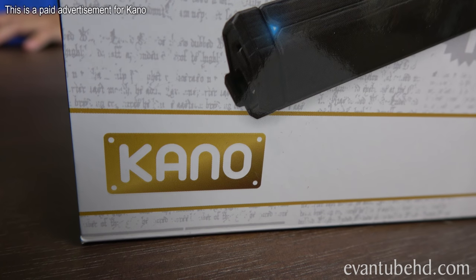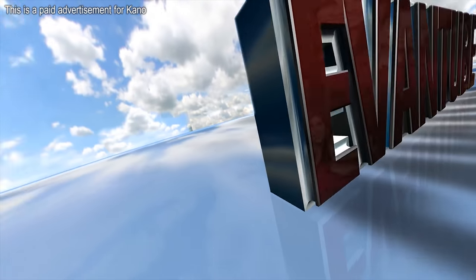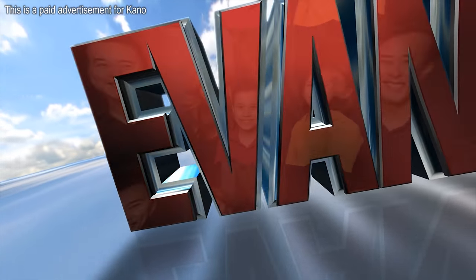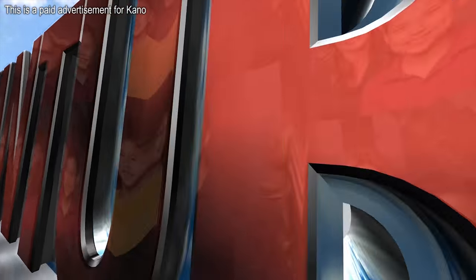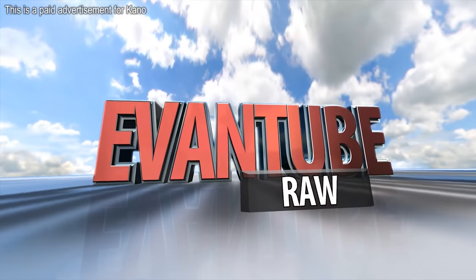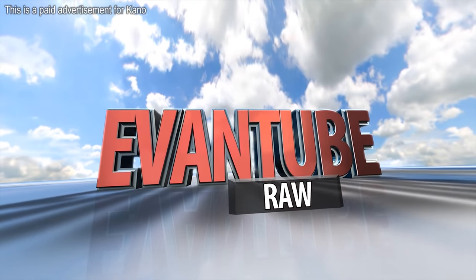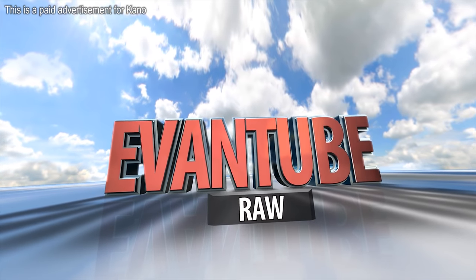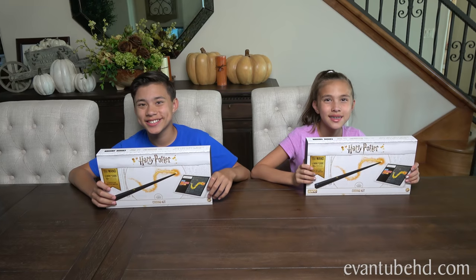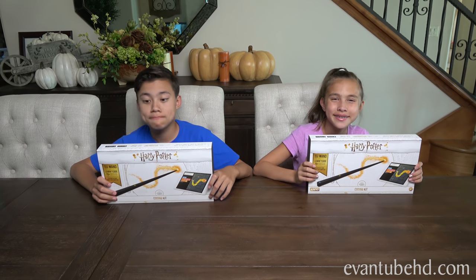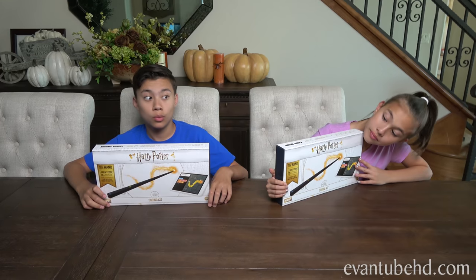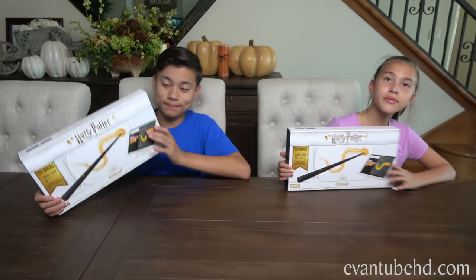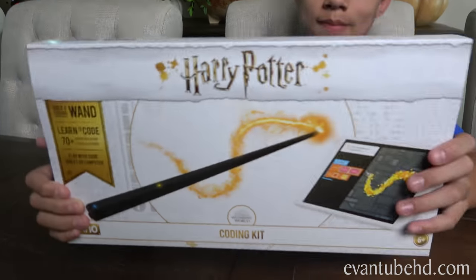This is a paid advertisement for Kano. Hey everybody, today we have another fun activity. We are going to be building our own magic wands using the Harry Potter Kano coding kit.